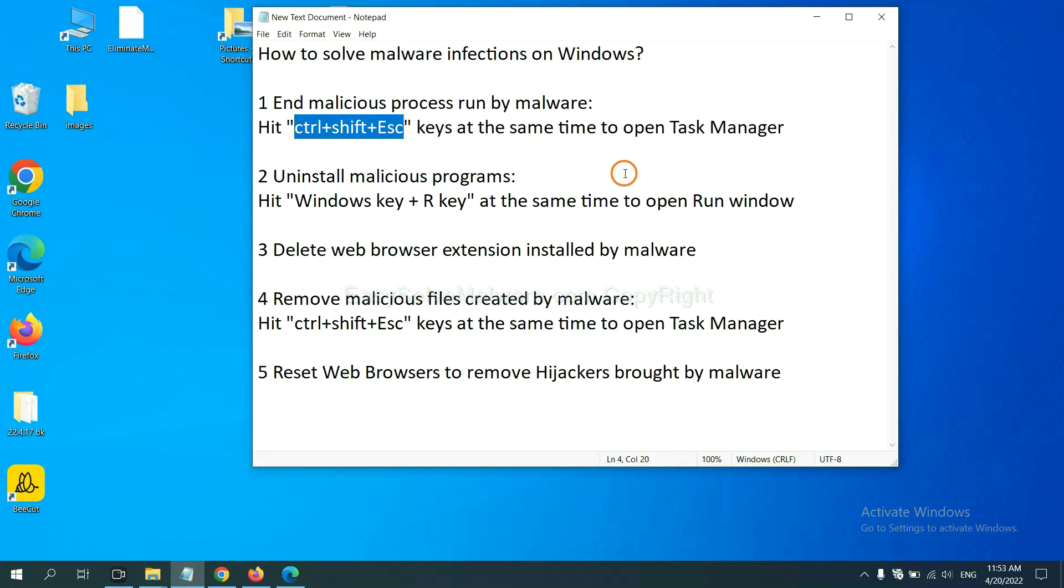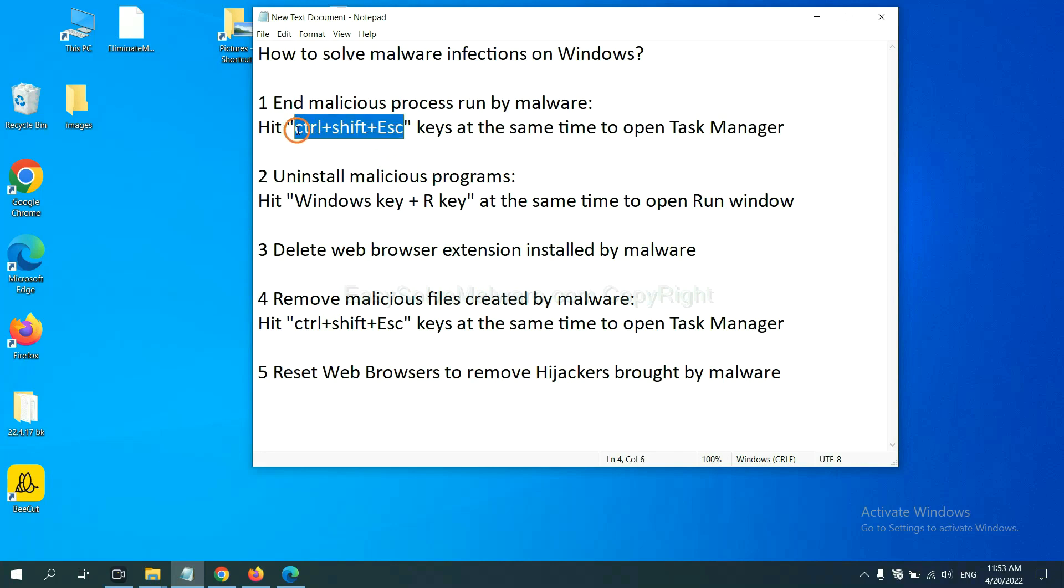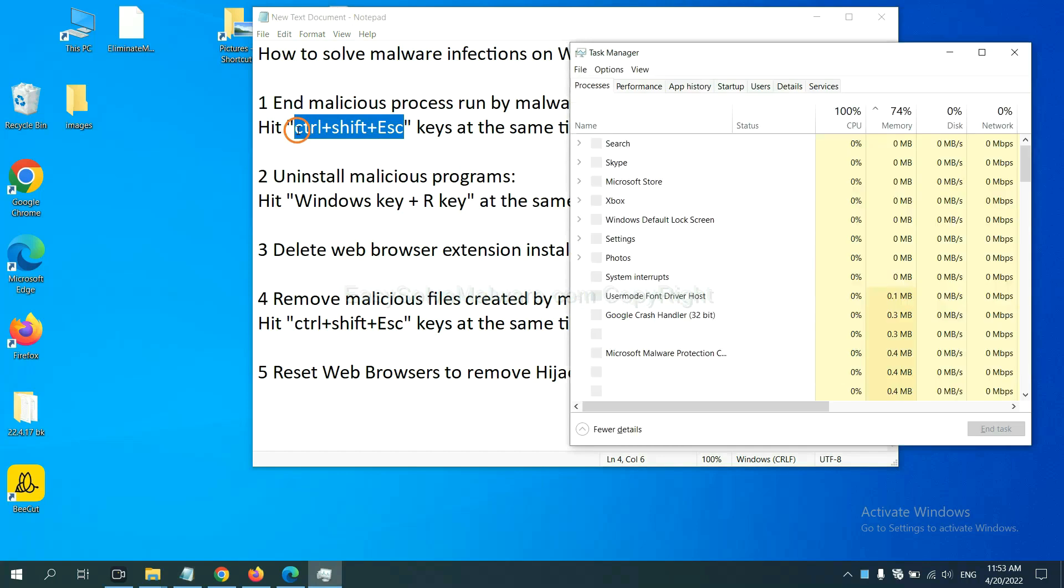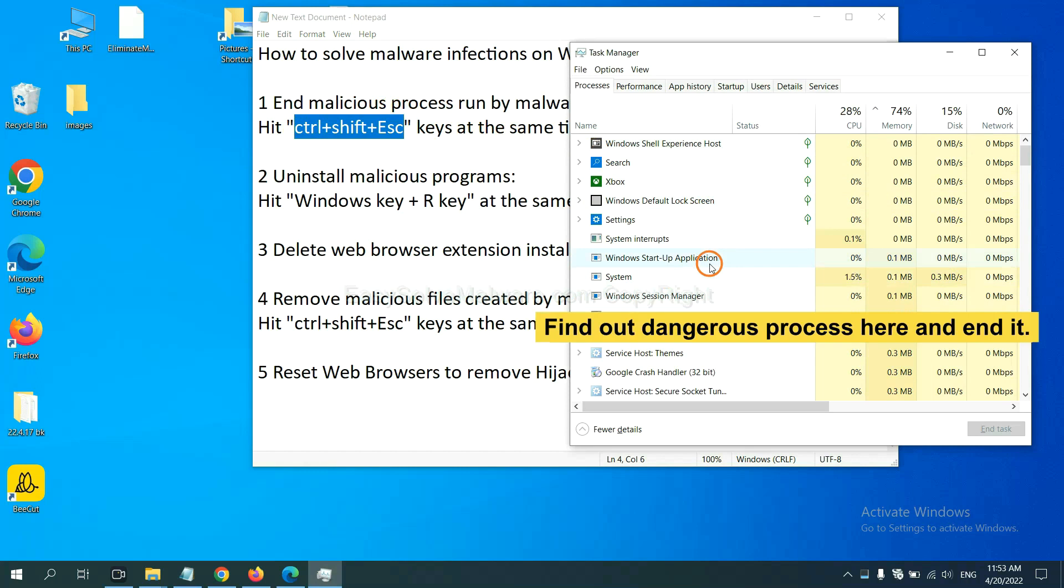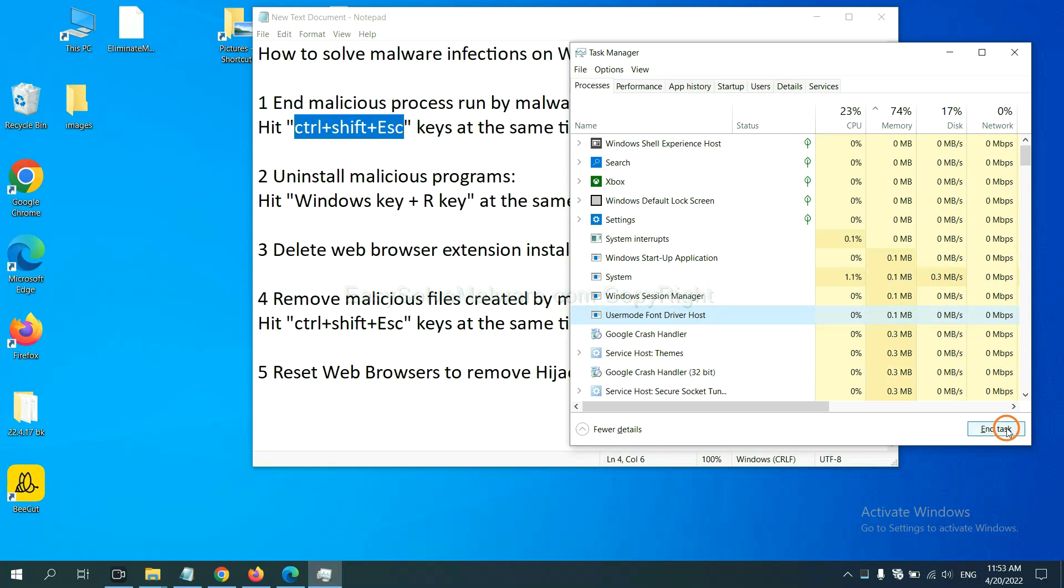First, you need to end malicious process from the malware. Now hit the three keys at the same time. Then Task Manager will open. Now you need to find out a dangerous process and then end the task. For example, select one process and click here.